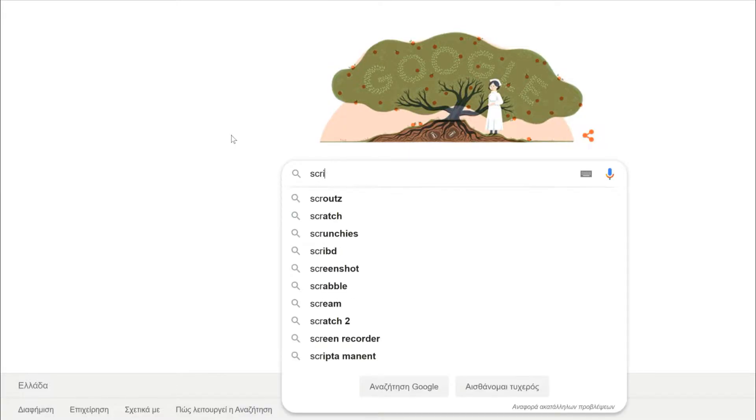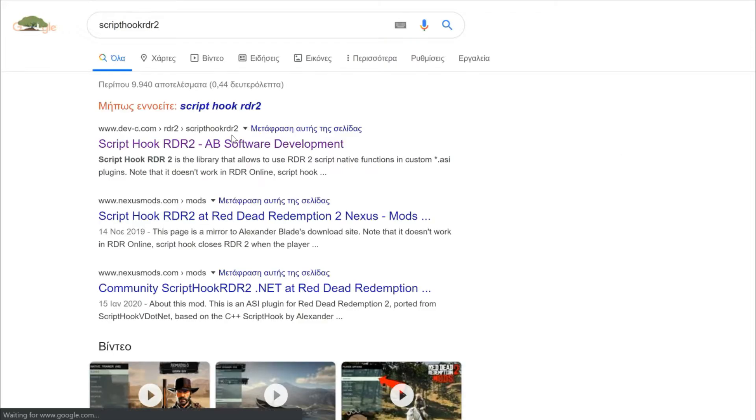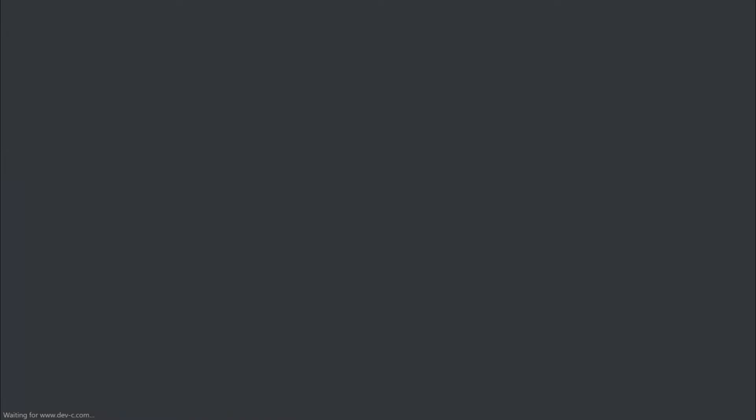In order to install the trainer, you are also gonna need script hook RDR2.